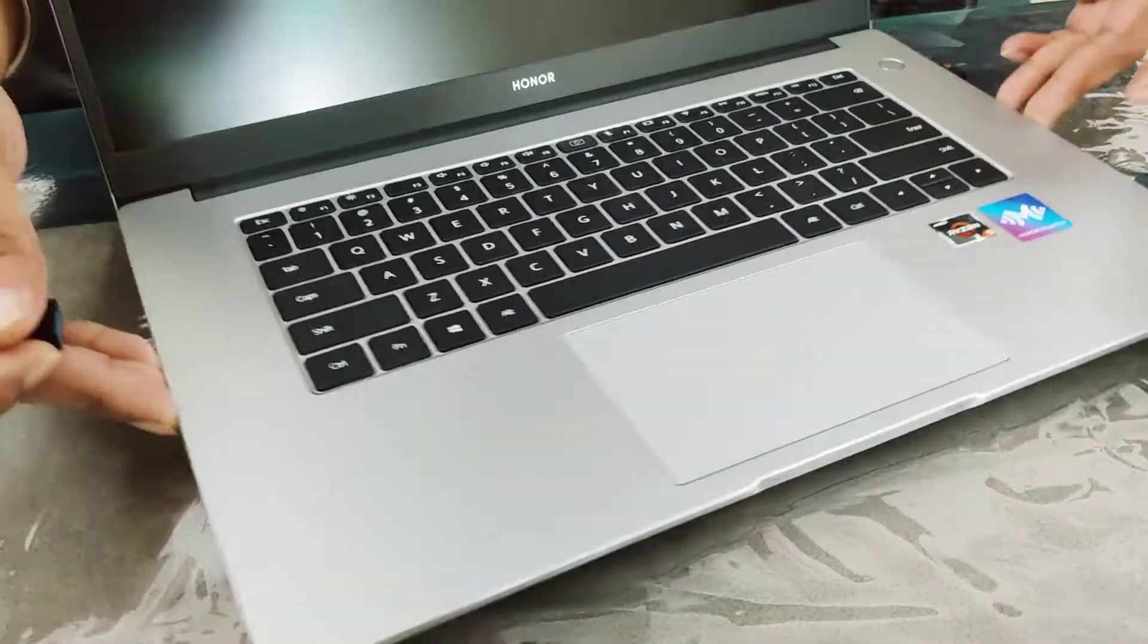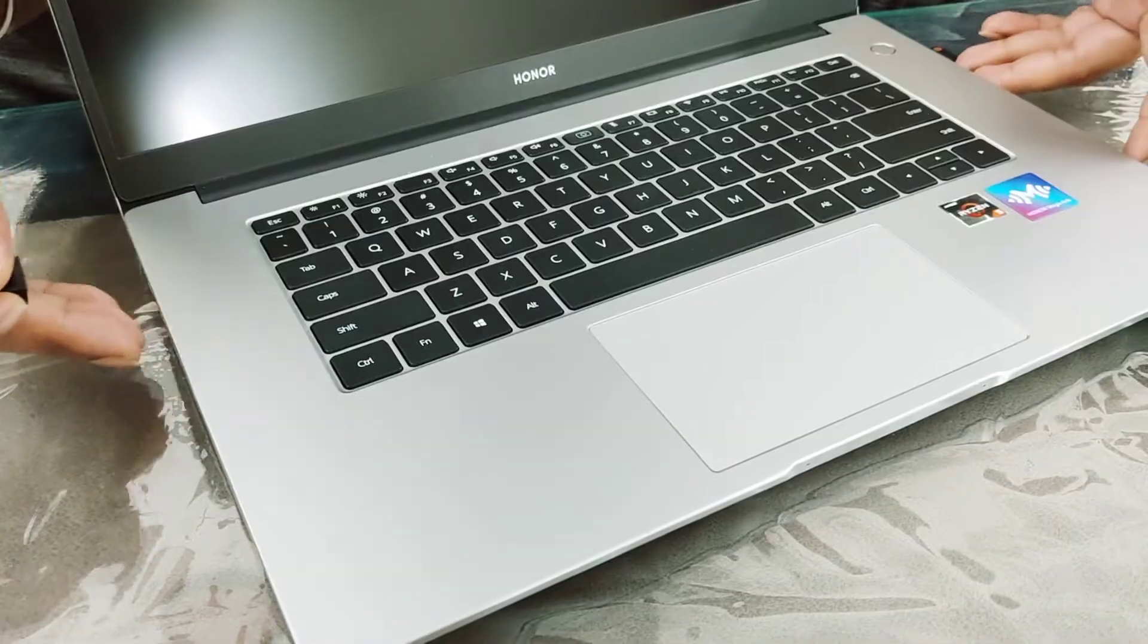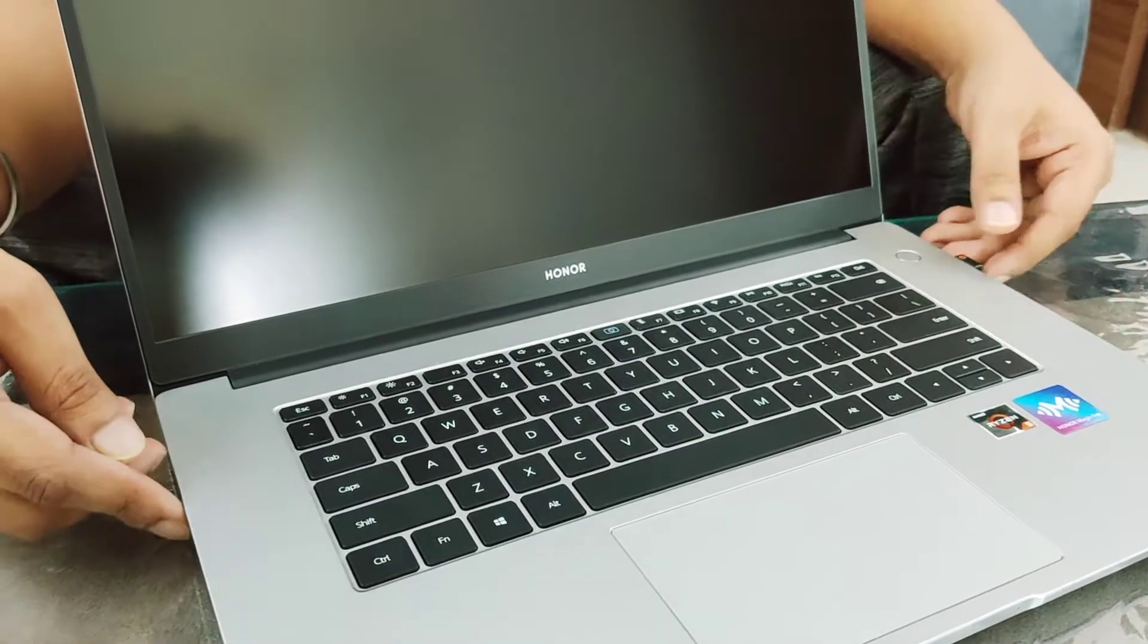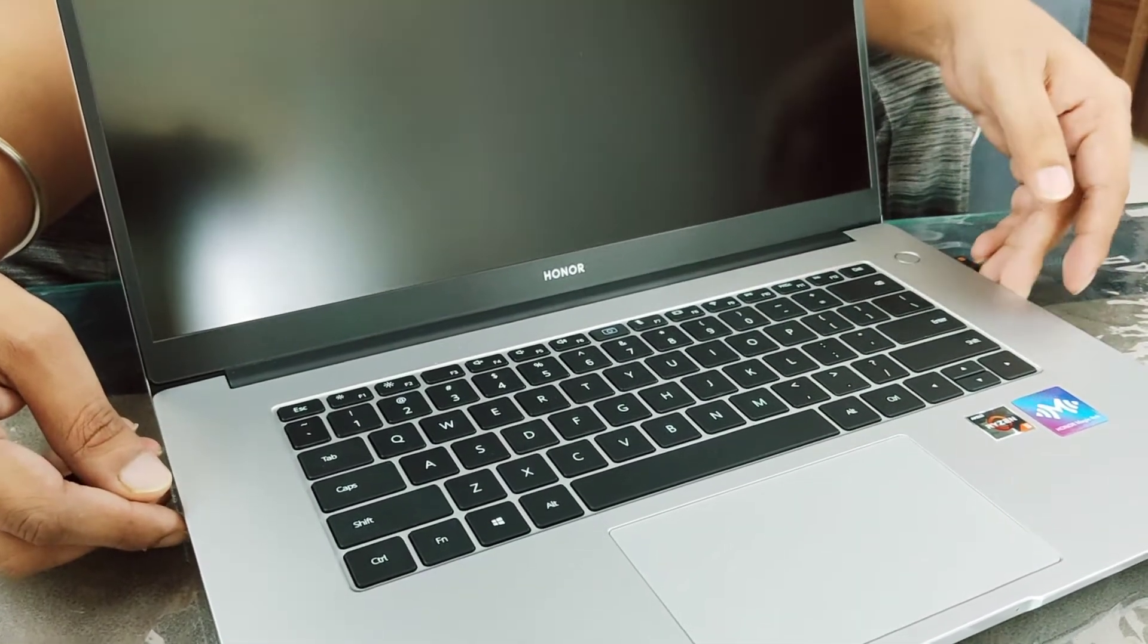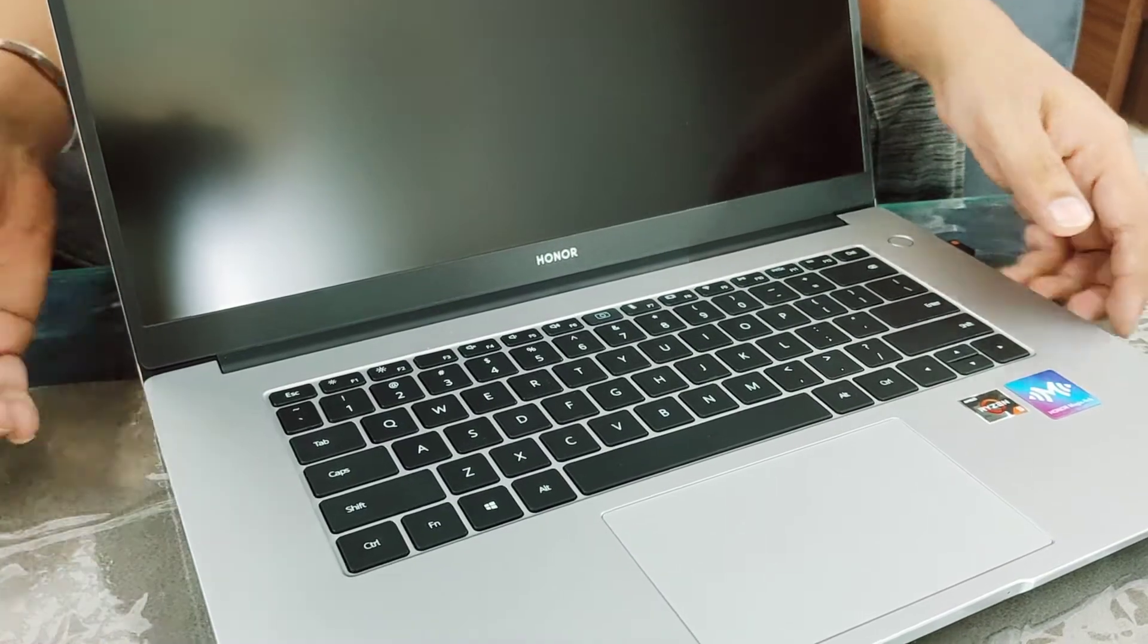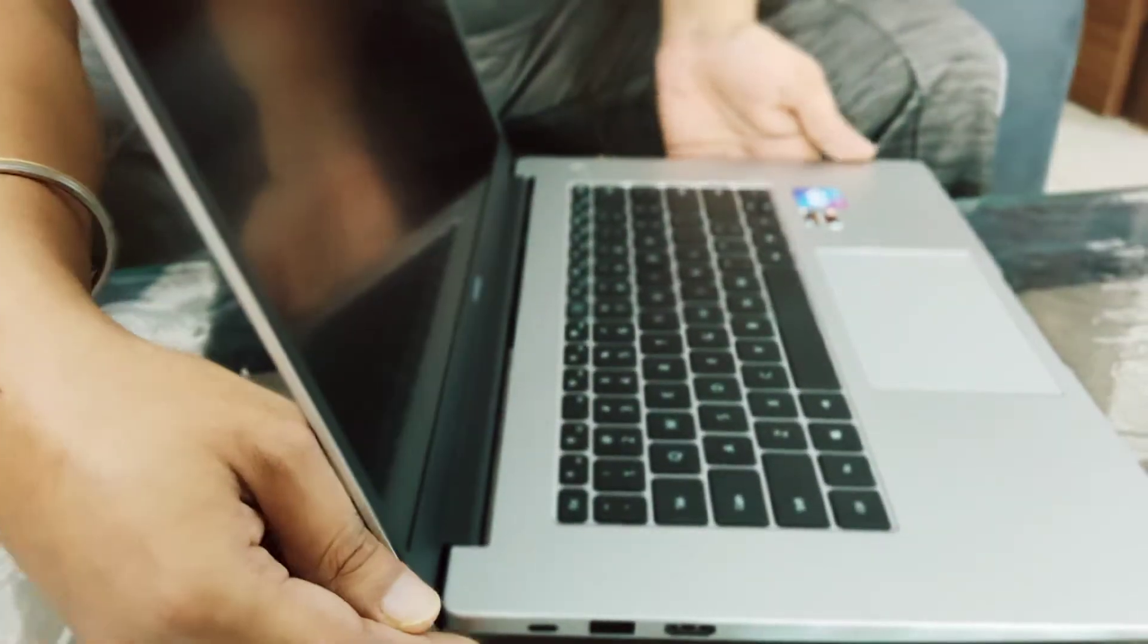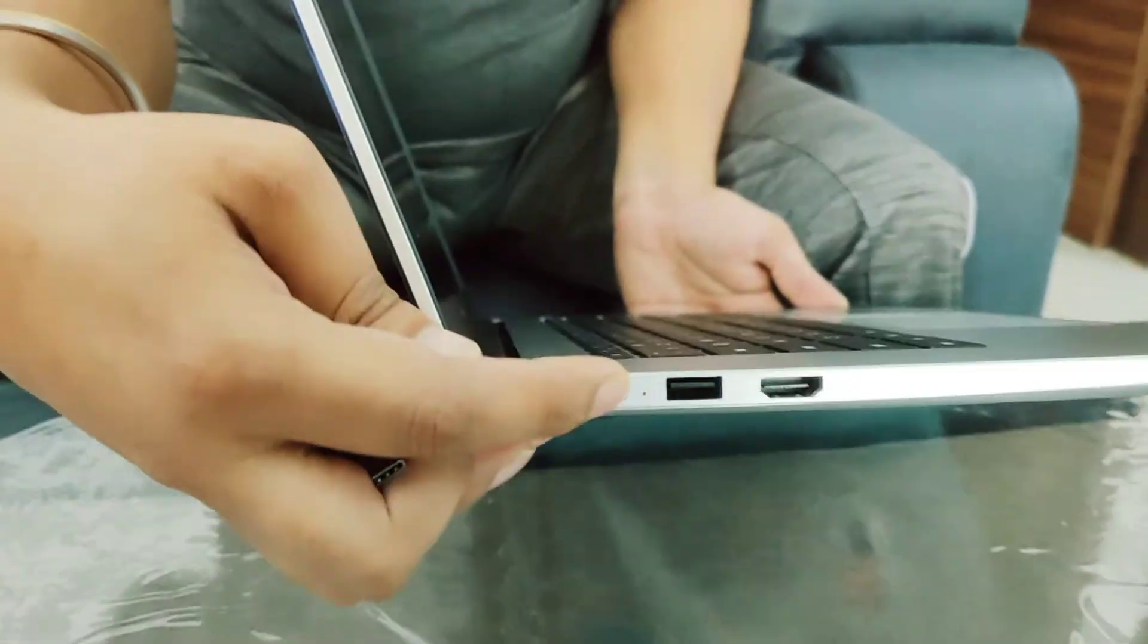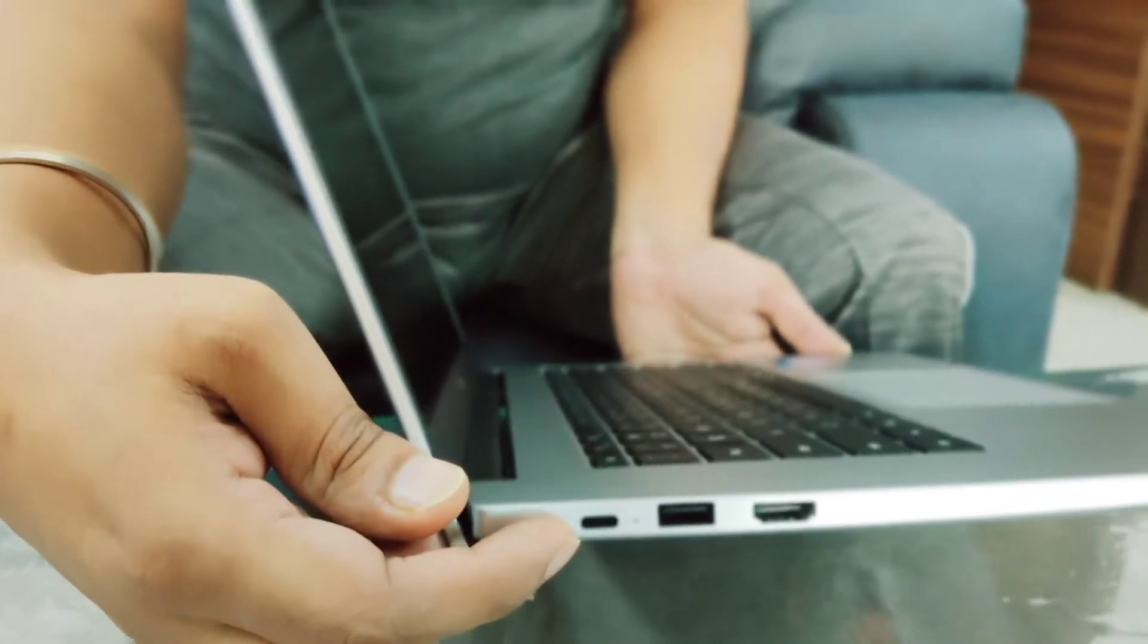It's USB Type A 3.0, and there's also another USB Type A which is 2.0. You have USB Type C for charging, and this charging port can also be used for data transfer.